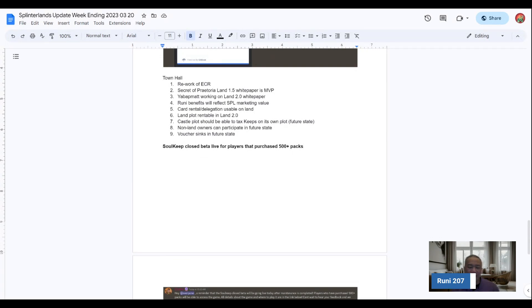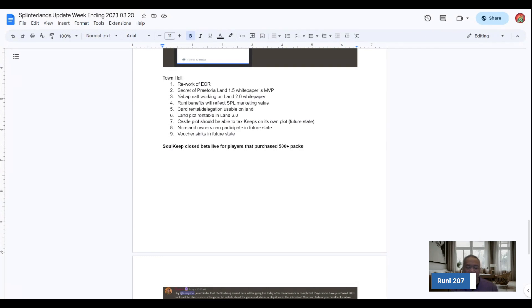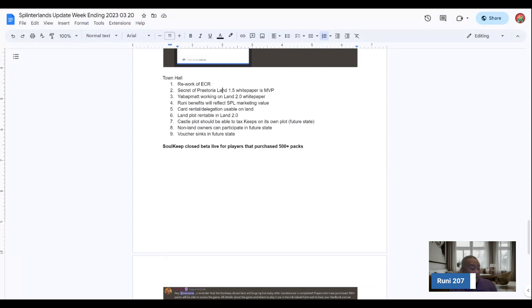Essentially, there was the new energy system rework. So you're allowed one energy per hour, so a total of 24. And then a maximum of 50 to hold. And then if you wanted to get additional energy, it would require, depending on the league.